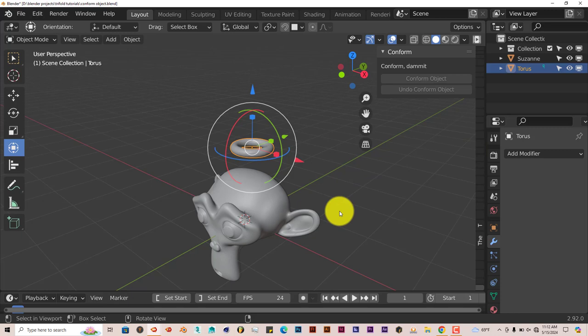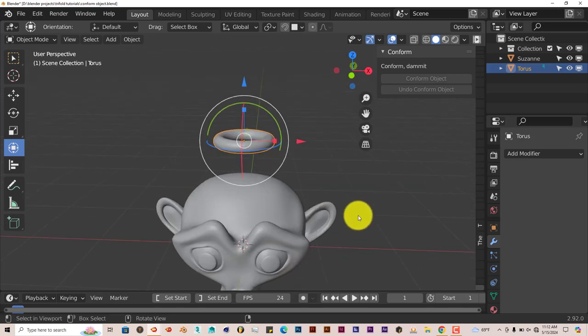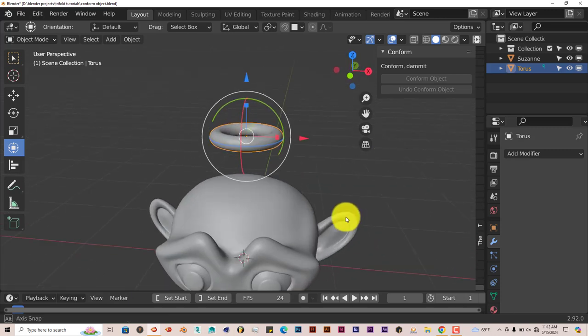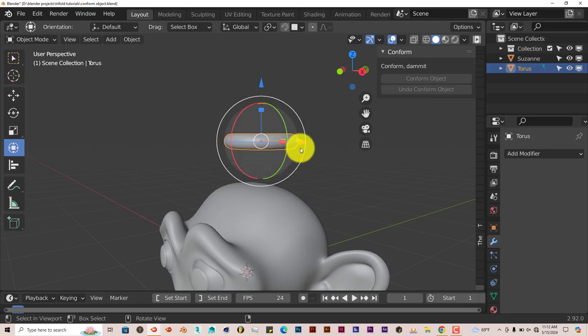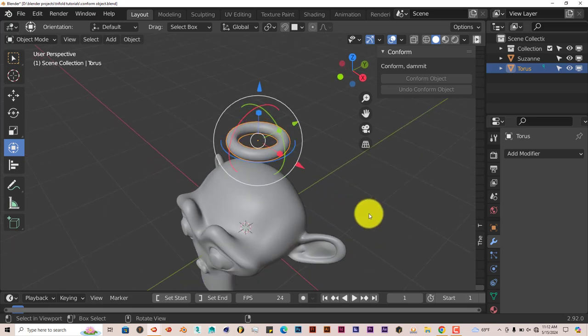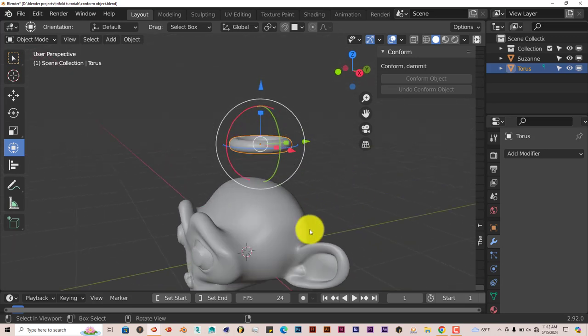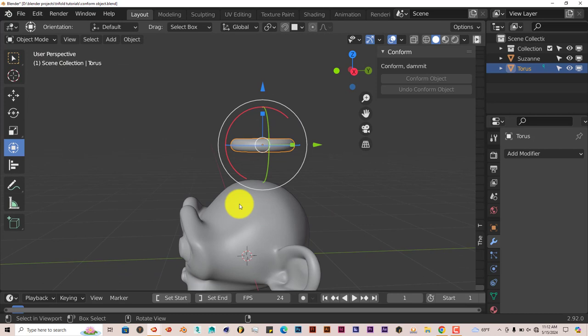You have to use a lattice system, snapping, and so on. But this add-on does all that for you. Now we want to stick this Torus, or this donut so to speak, onto the curved surface of Suzanne's head.